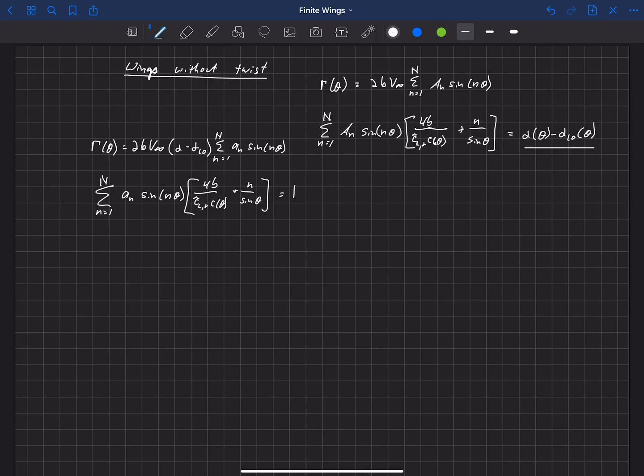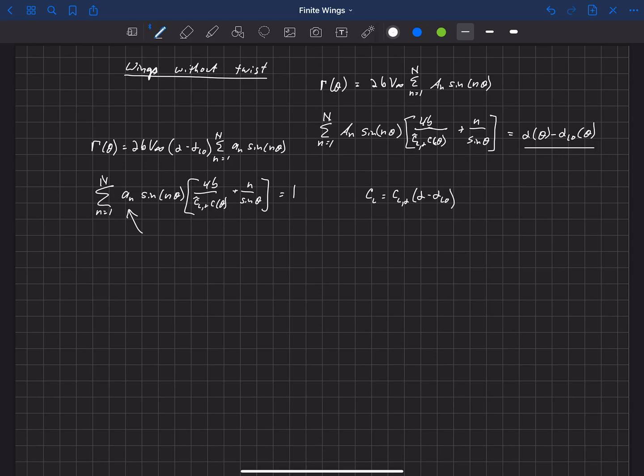Where it was independent of theta, and so we just have a 1 there on the right-hand side, and now we have these little a sub n's that our solution depends on. Once we've found those little a sub n's, we can show that the lift coefficient can still be written as lift slope times alpha minus alpha L0. Again, that's just a constant independent of theta.